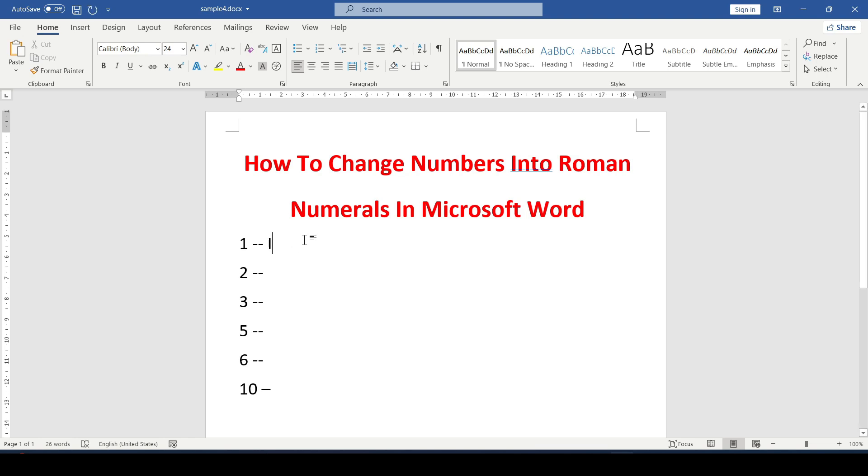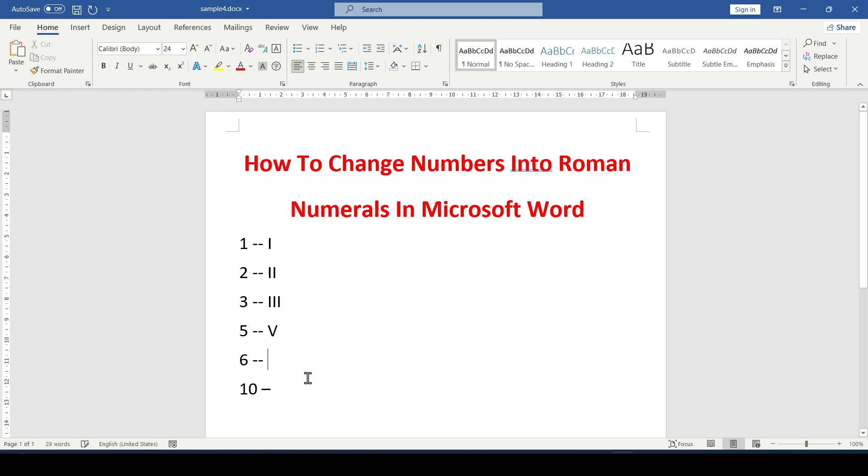You will get the Roman 1. Accordingly, the numbers 2 or 3 are written. The letter V is like the Roman numeral 5. The number 6 is the letters V and I together and so on. And to enter the number 10, we use the letter X.